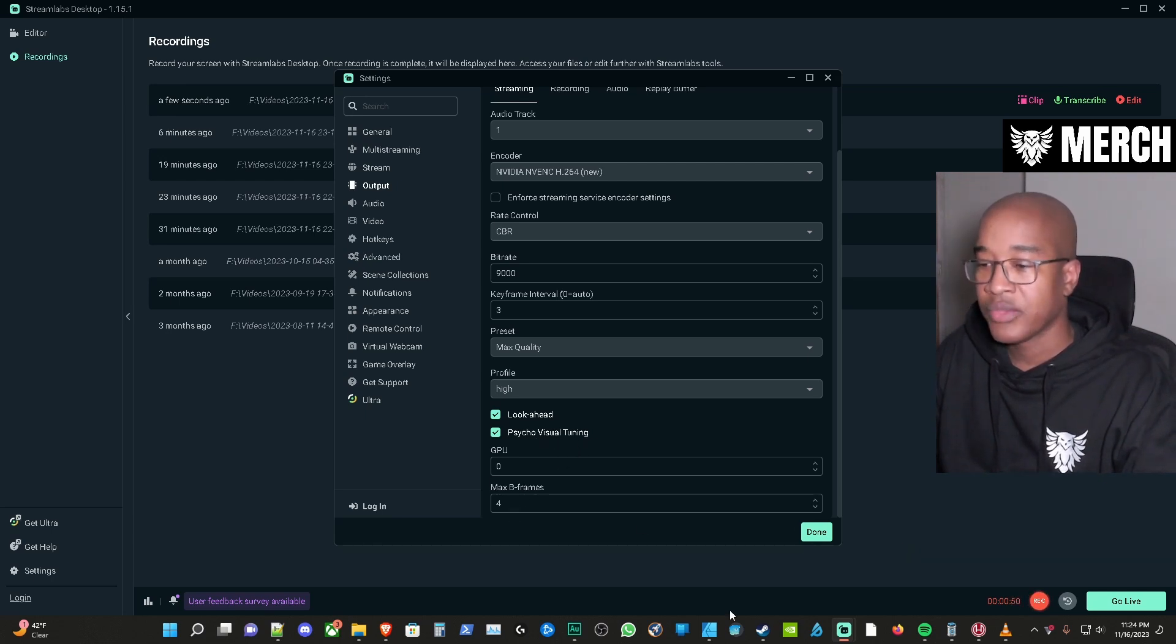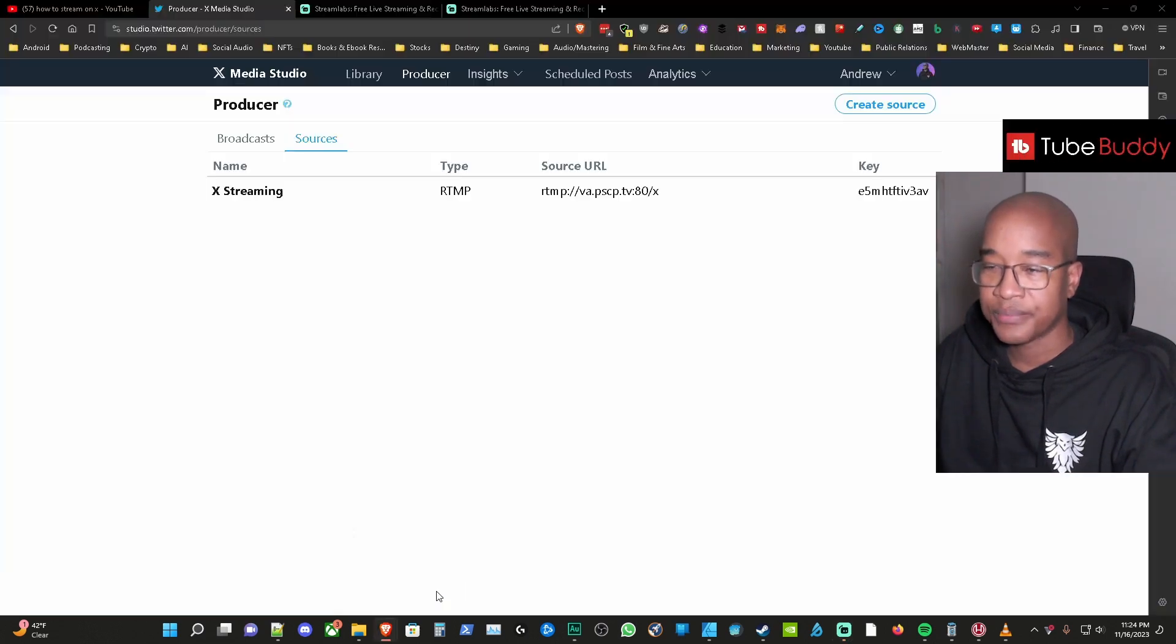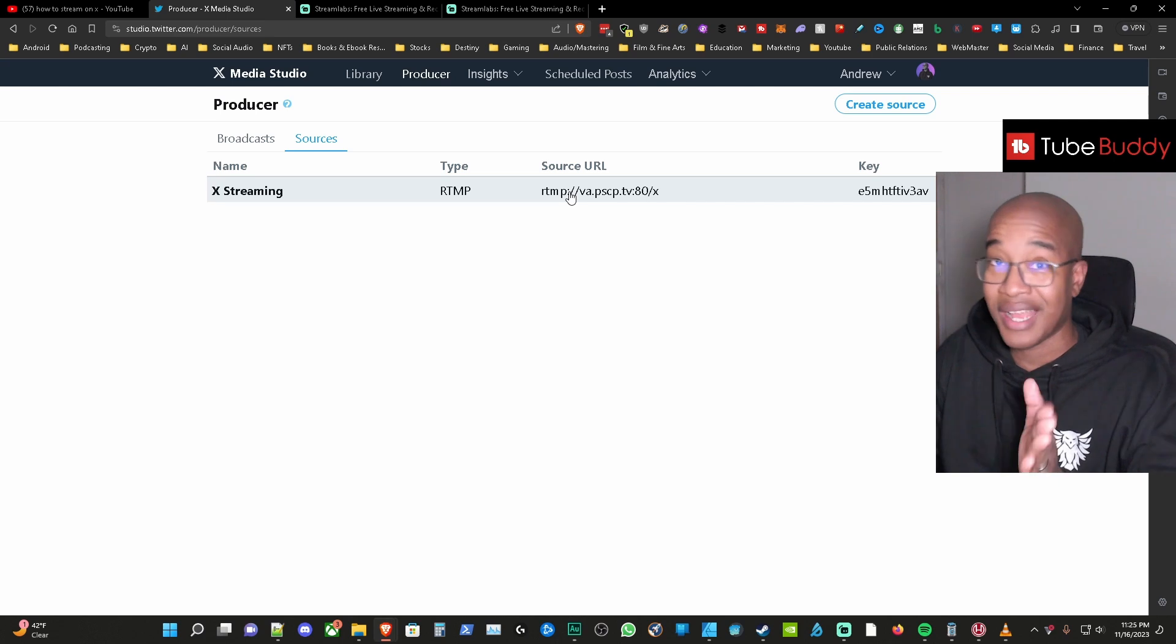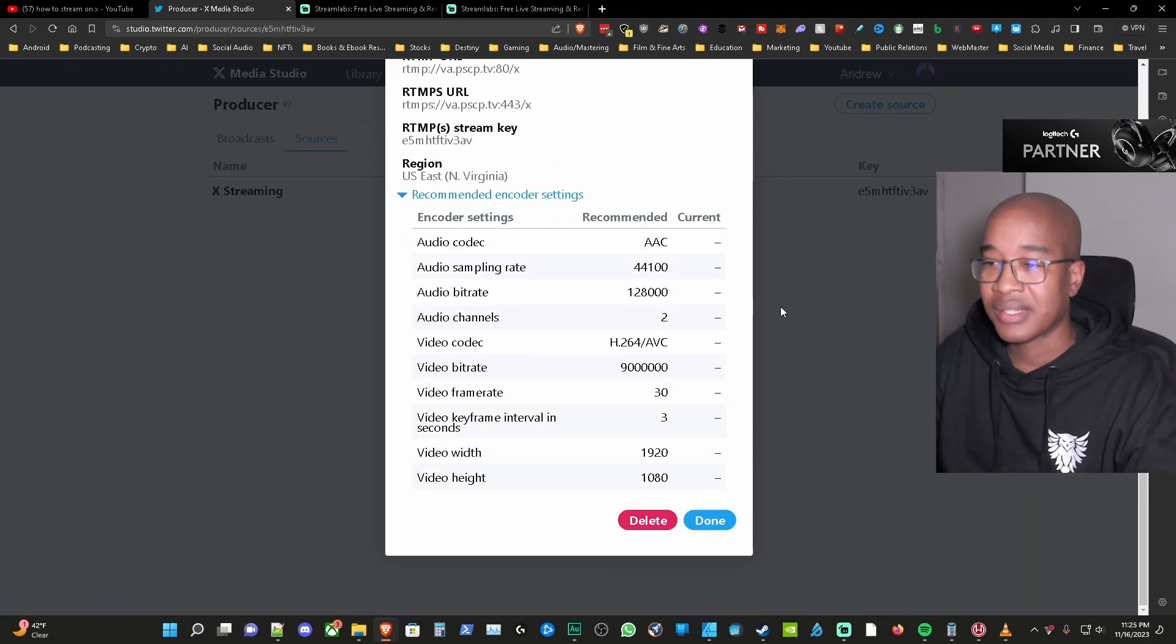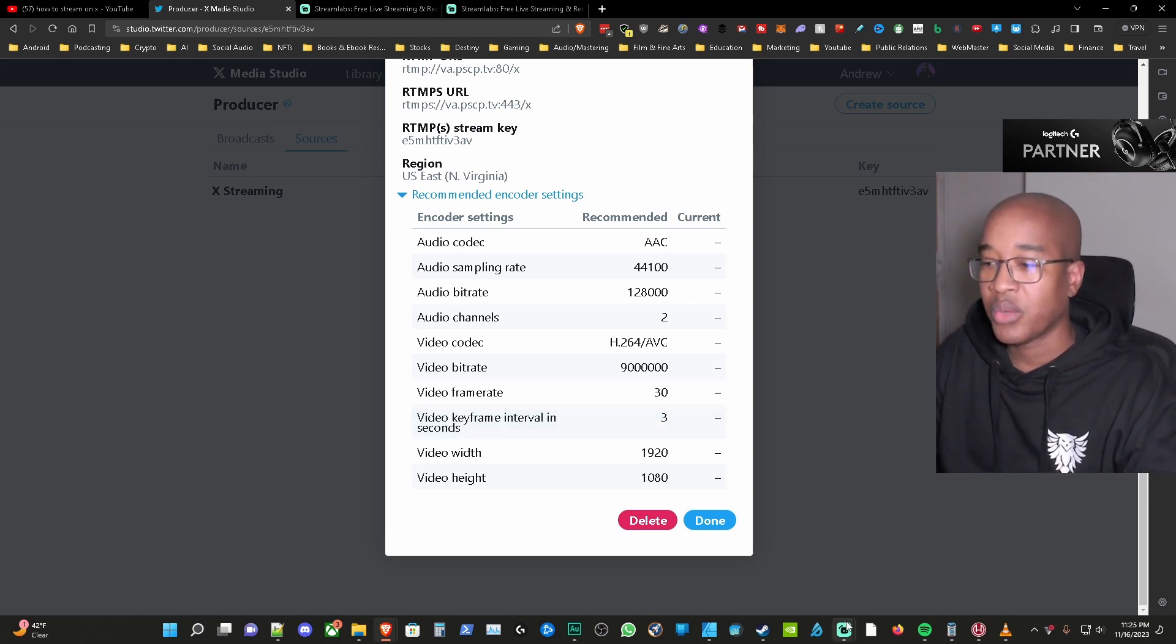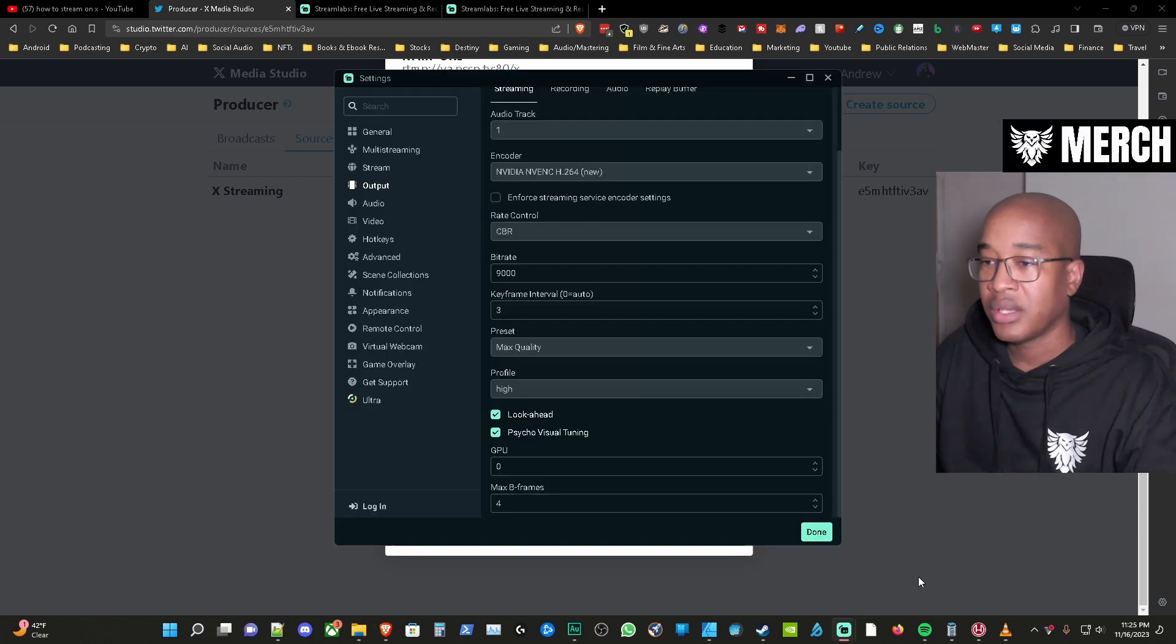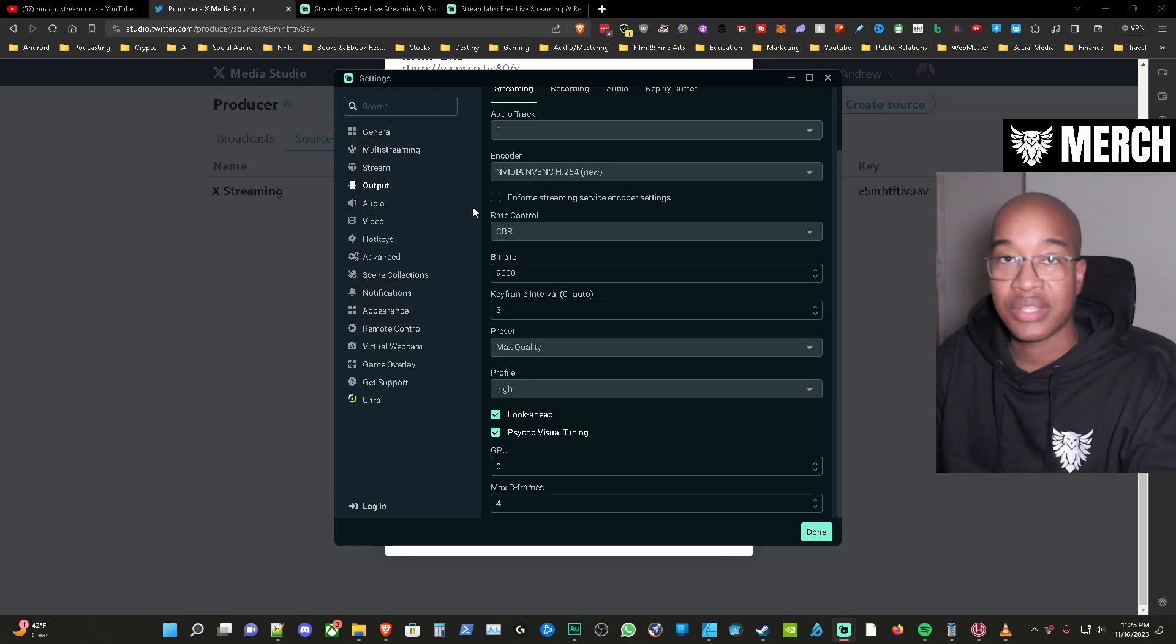Okay so those are the settings that I have so if we go back to that screen with this stream key that I'm not going to be using. So now we're going to go to the recommended settings, we have the B frames, we have the keyframes at 3 right here which matches what we have in Streamlabs OBS. So these are the settings that you can use for advanced and we also did the settings for simple.